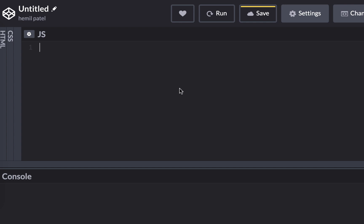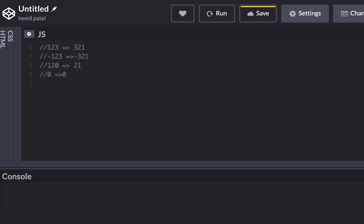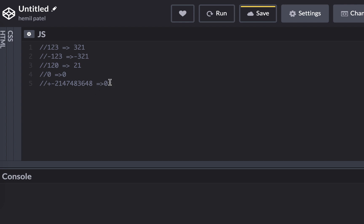So let's start with some test cases. If given 123, you return 321. If it's minus 123 you return minus 321. If given 120, you return 21. Given zero, you return zero. And if given the biggest positive or negative 32-bit number, you would return zero. This pretty much covers all the test cases — the last two are edge cases, and the first few are normal cases.